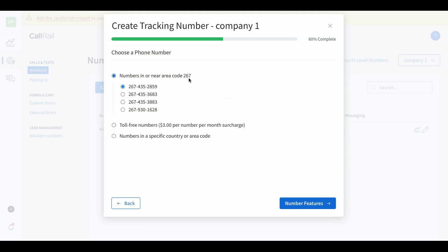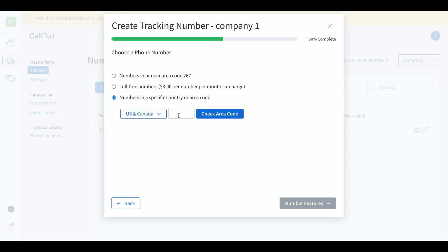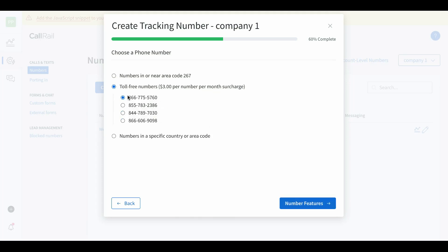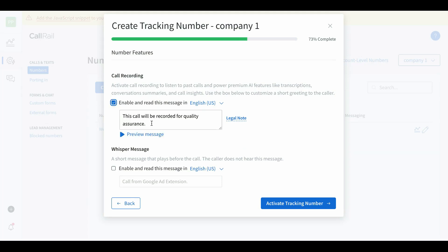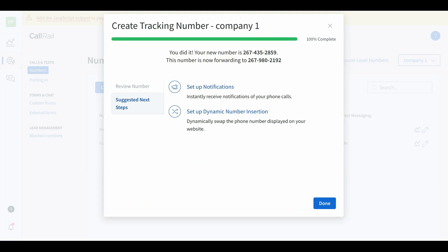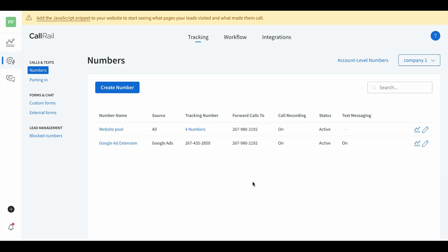You can do desktop and mobile devices, or only mobile devices — mobile is fine. Name it Google ad extension. Here's the forward number where all the calls will go. Choose your country, then choose a phone number — it'll give you options with your preferred area code, or you can choose a toll-free number. Enable the call recording message if your state requires it. Add a whisper message — 'call from Google ad extension' — looks good. Hit activate tracking number and you're done.